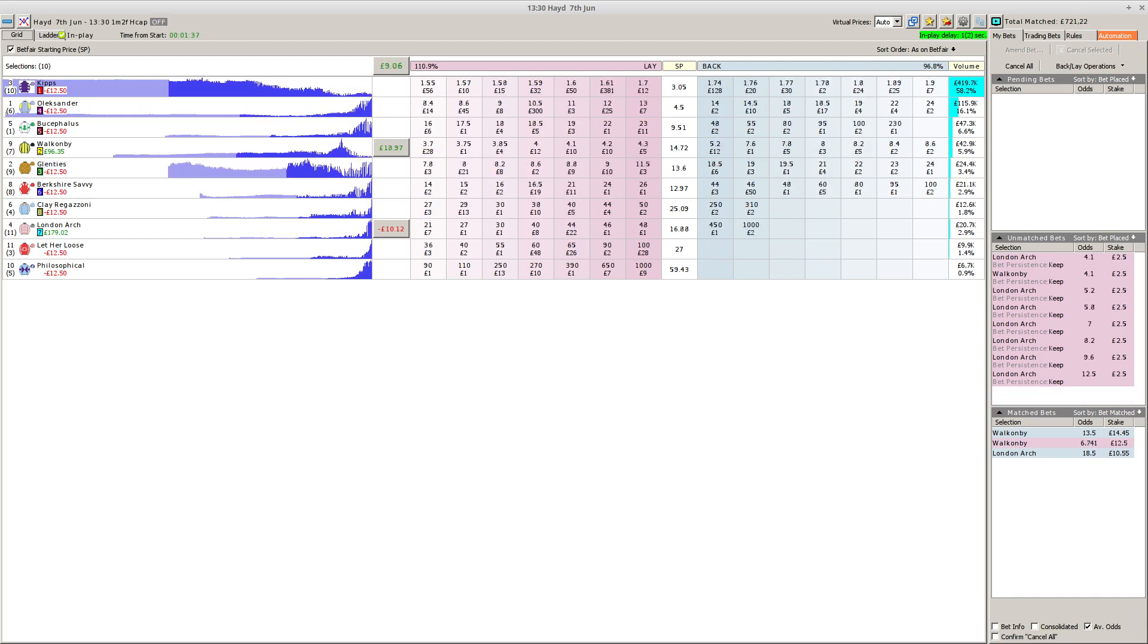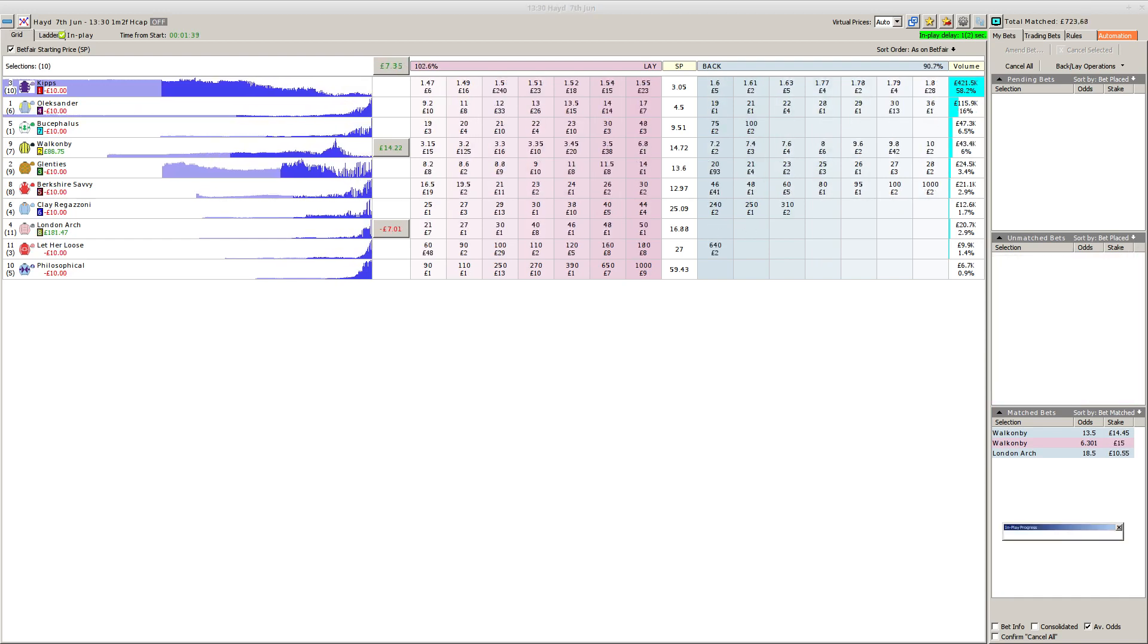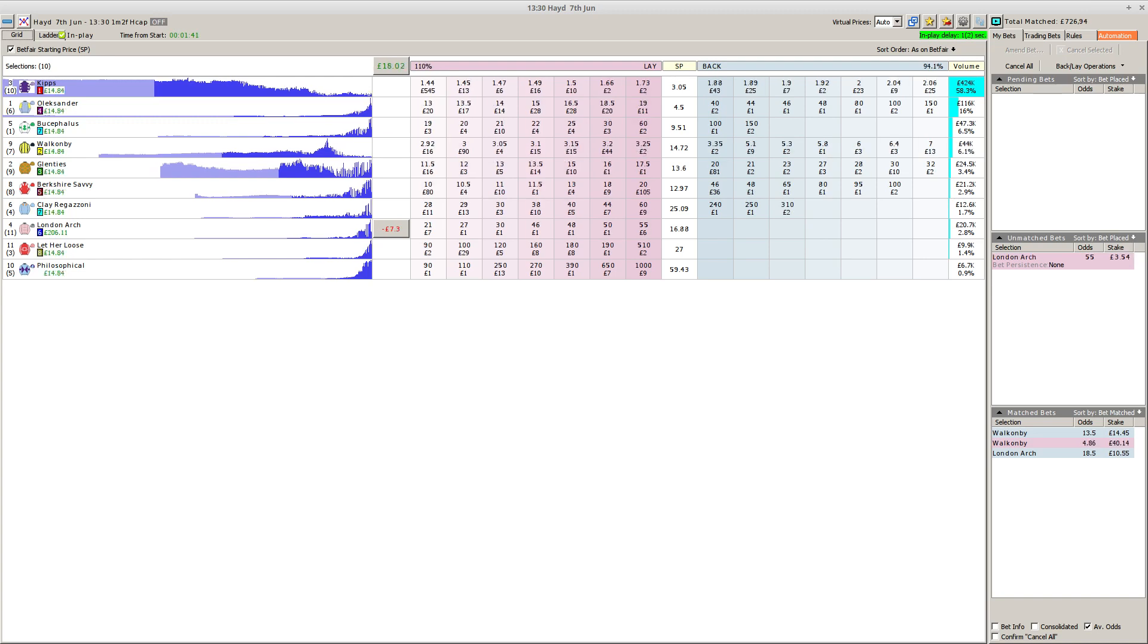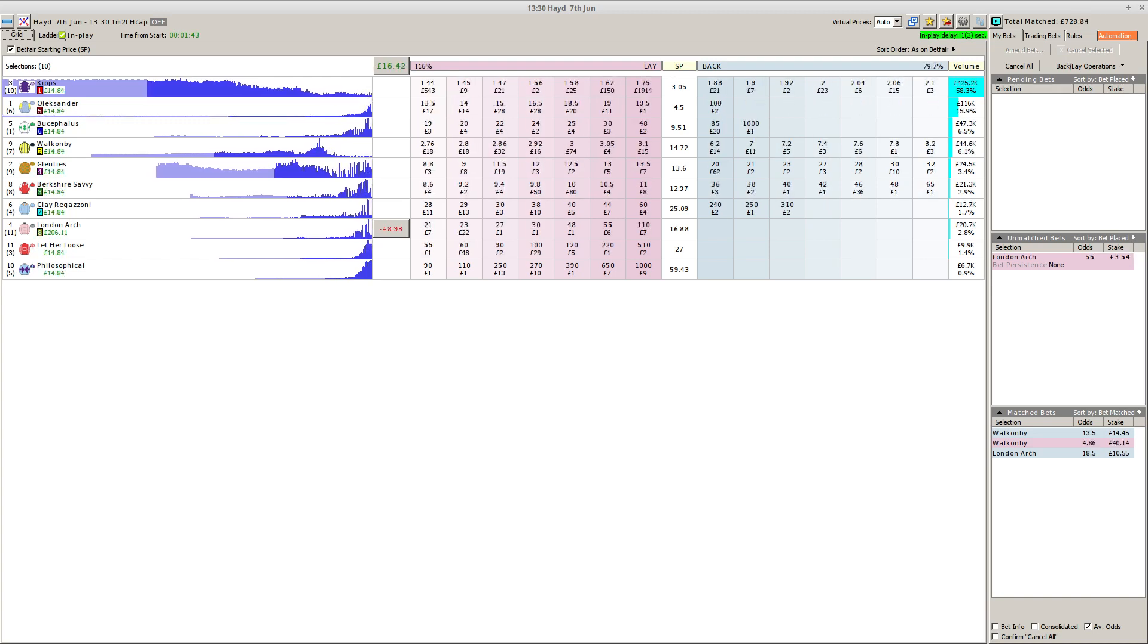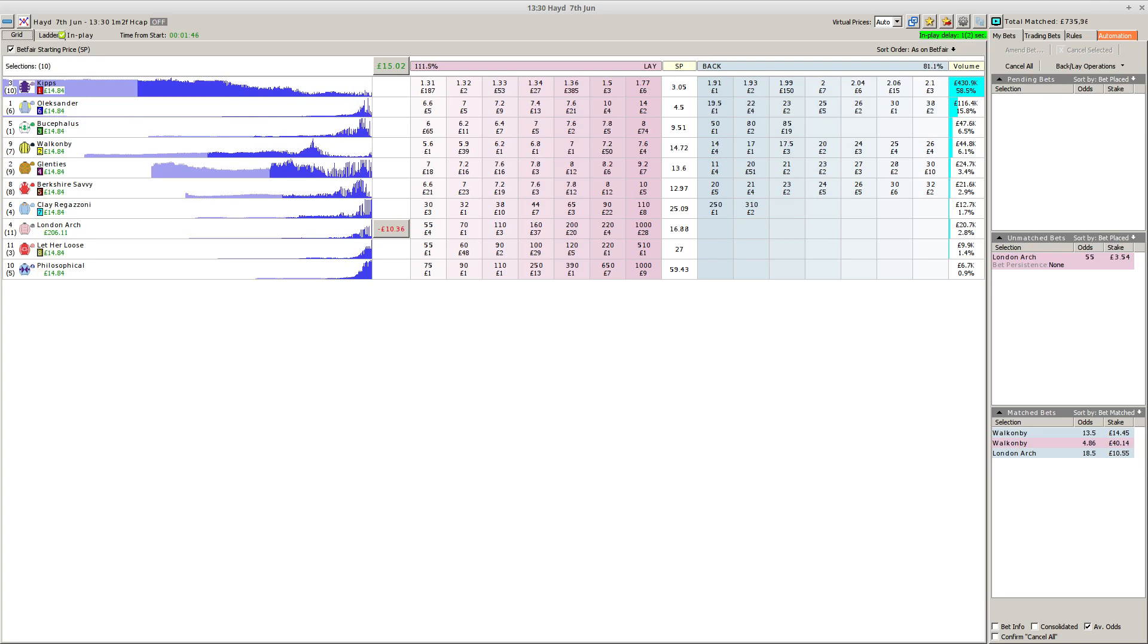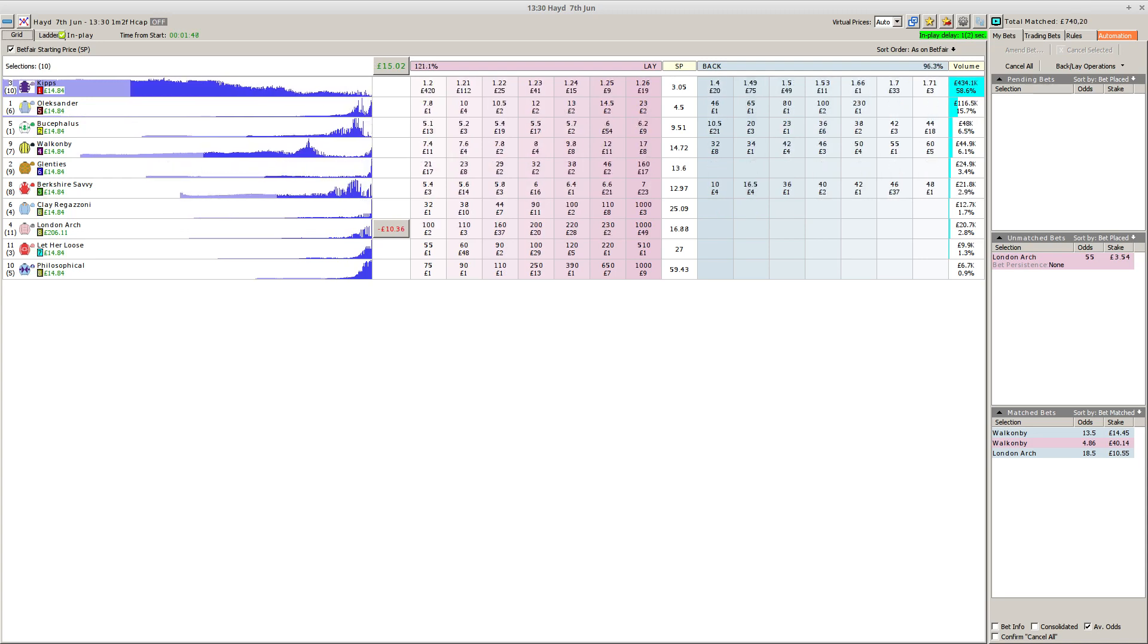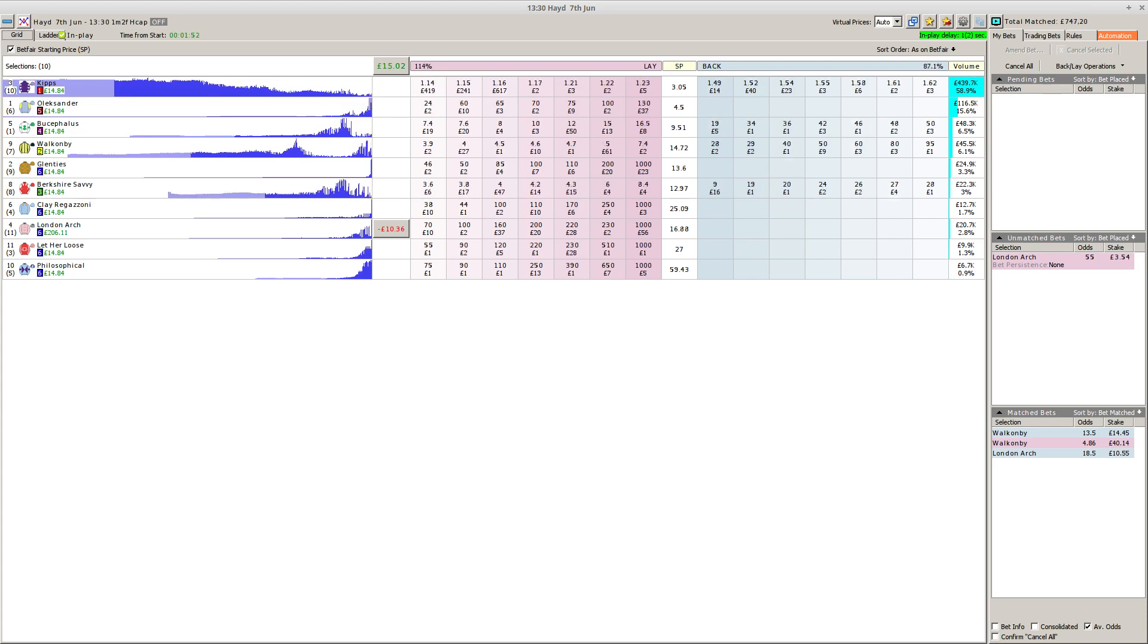Now Kips, the gray, is beginning to make progress. Barkshire Savvy, red cap, is coming with him away to the extreme left. Walk On By remains in rear. Philosophical is still hard at work. Let Her Loose with the red and white striped sleeves is looking for a way through towards the inner. They're heading on towards the last quarter mile. Olexander being pressured by Glenn Ties.